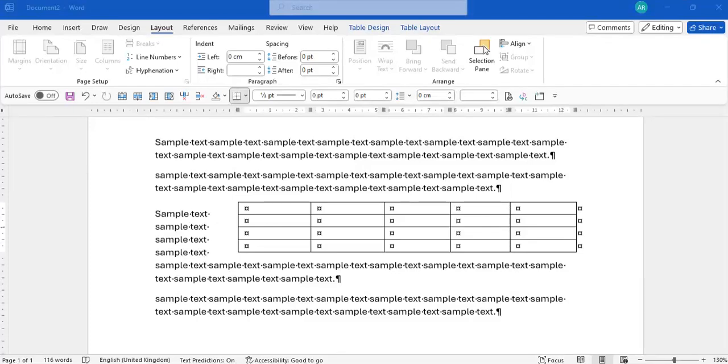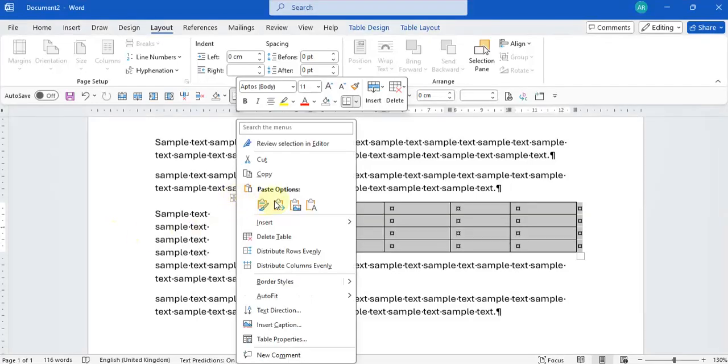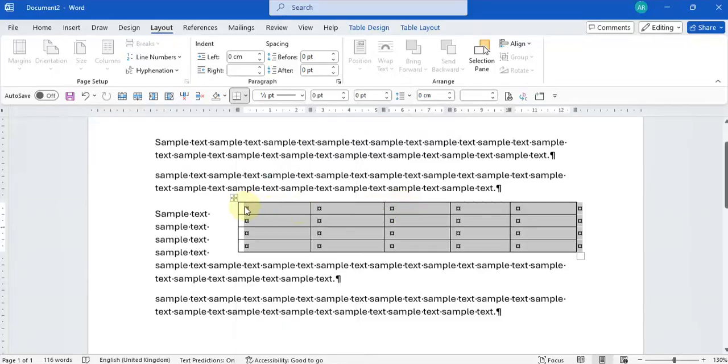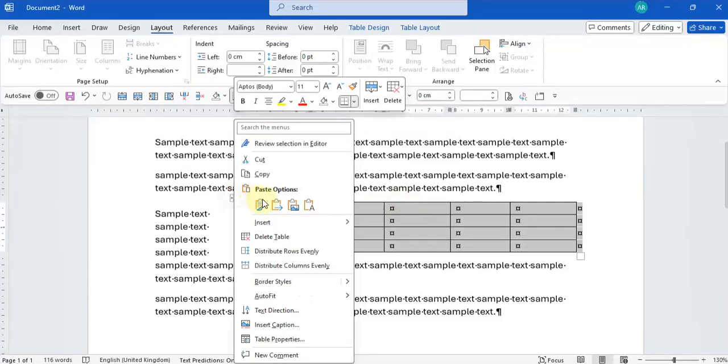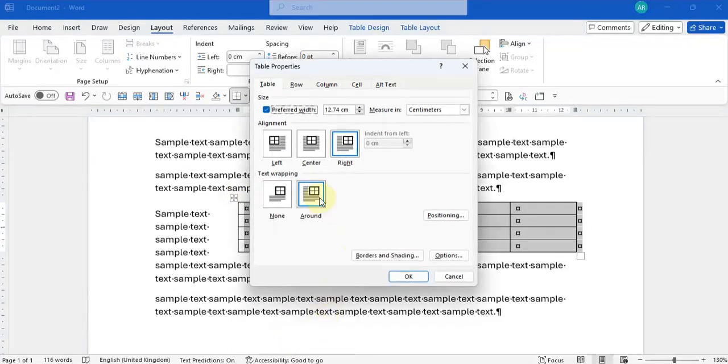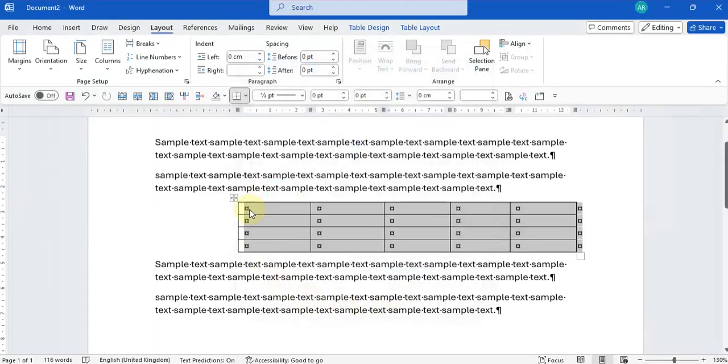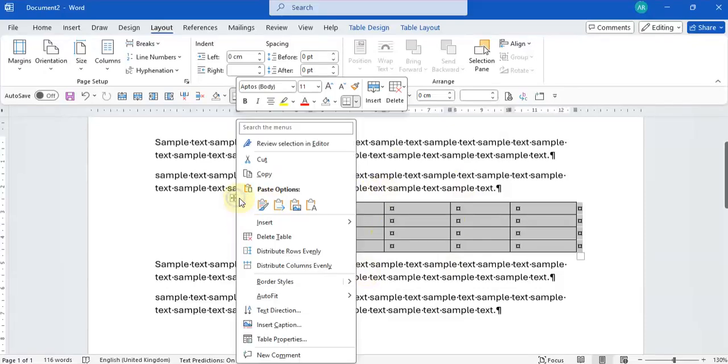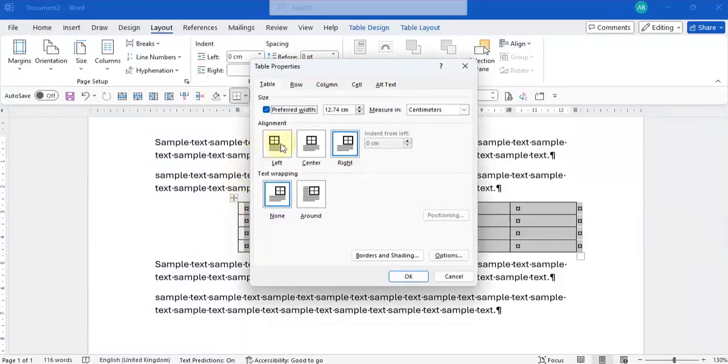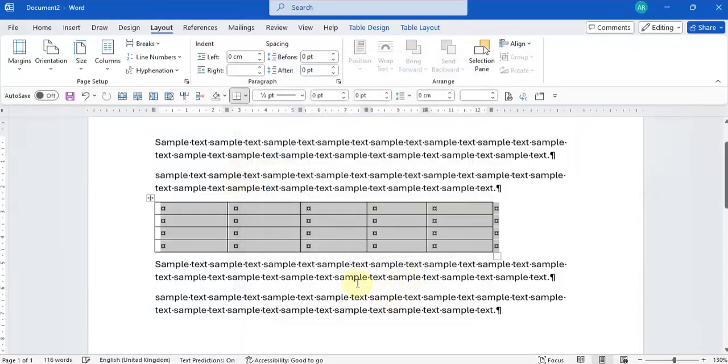So to fix this, we're just going to check back into right clicking here, table properties, put it back on no wrapping of text so that it's not going to wrap anymore around the table. And then we're going to change back to left. There we go.